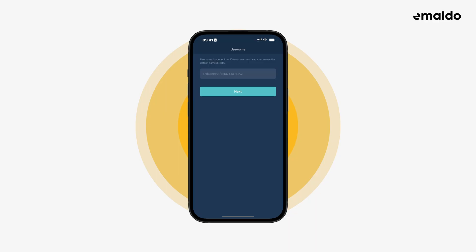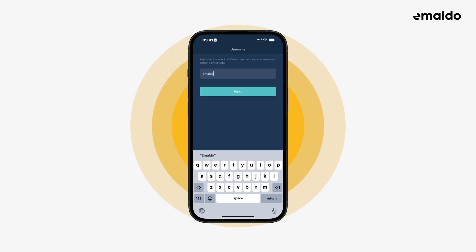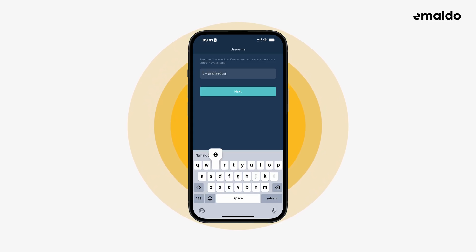Now you need a unique user ID. You can keep the auto-generated one or type one yourself. It's also possible to use your email as the username.